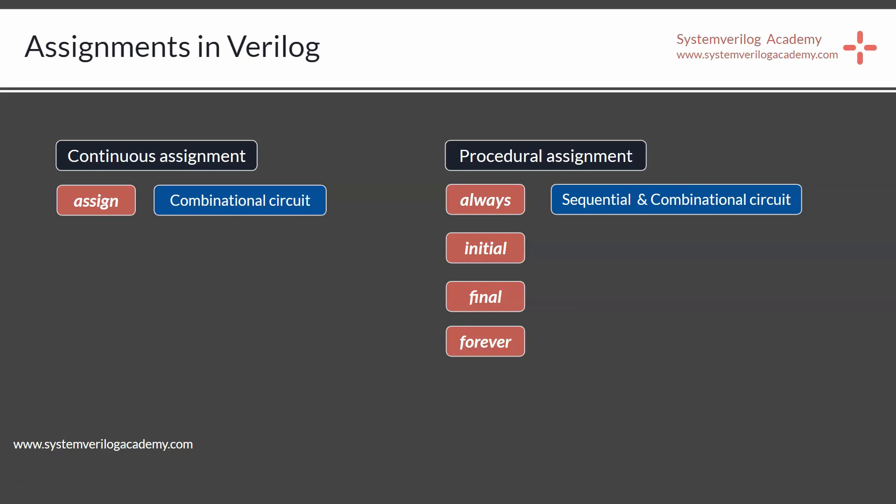The other procedural assignment statements — initial, final, and forever — should be used only in writing testbench code. They are not synthesizable and should not be used in design code. These were the assignment statements in Verilog, and in SystemVerilog all of these types are valid and perform the same functionality as in Verilog.